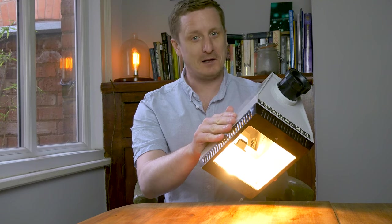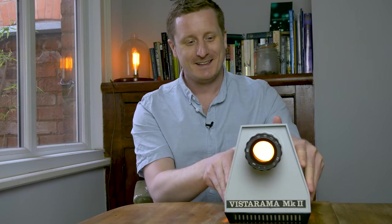And underneath I've got some light bulbs. Now I found an advert for this in the Sunday Times, I think it was the 14th of November 1971. So we'll take a look at that in a second.